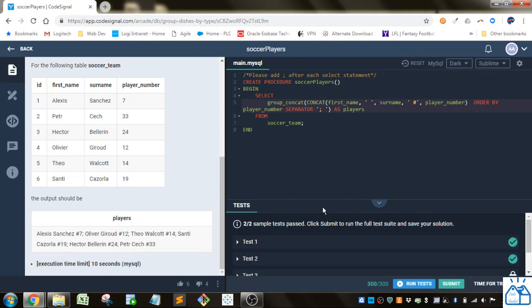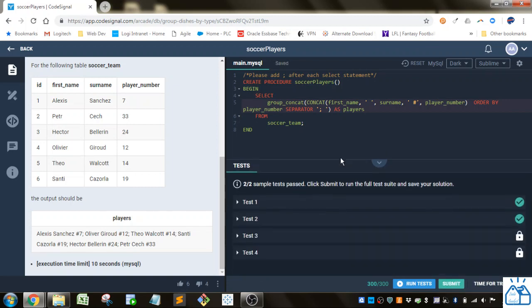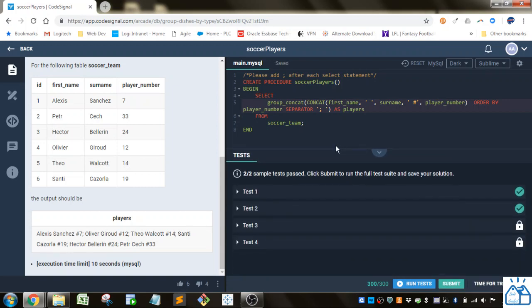We go ahead and run that, and you can see that is correct. I hope you guys were able to follow along with that and will join me for more exercises in Code Signal. Thank you very much.